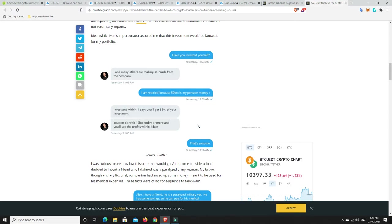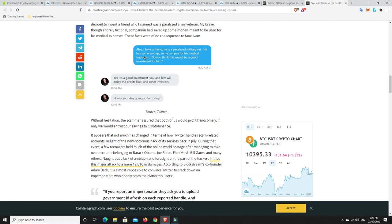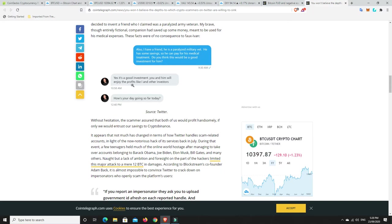I seriously hope this person didn't invest. That would be such a shame. This is not Ivan on Tech. He's not doing this. Also, I have a friend. He is paralyzed. He is a paralyzed military vet. He has some savings so he can pay for his medical treatment. Do you think this would be a good investment for him? Yes, it's a good investment. You and him will enjoy the profits like I and other investors. How's your day going so far? This is not Ivan from Ivan on Tech. I can tell you right now, it is not him.